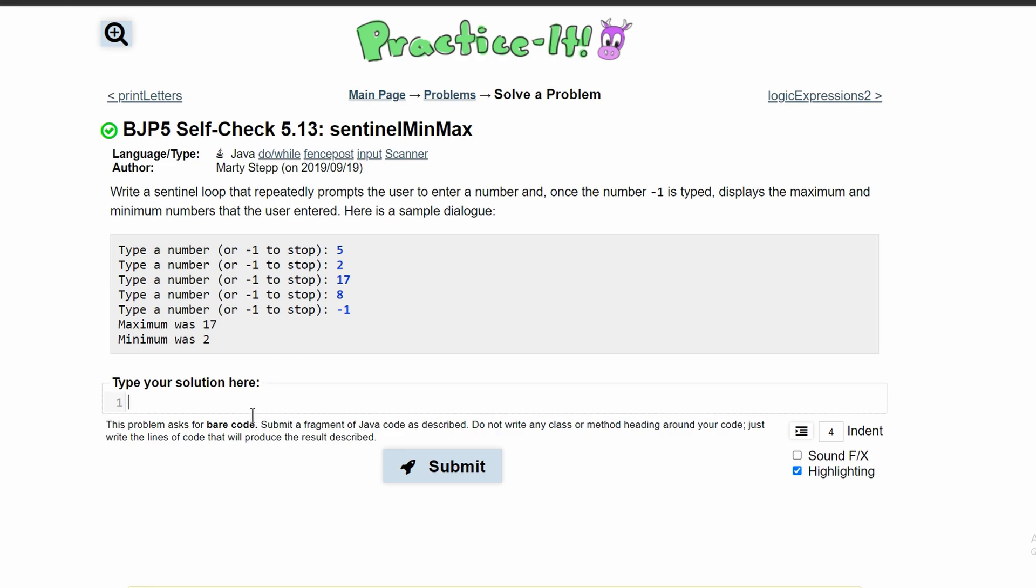So what we're going to do here is we need a sentinel loop. A sentinel is basically a constant, so we're going to have int sentinel and this is going to be negative one. This is going to run until negative one is typed.